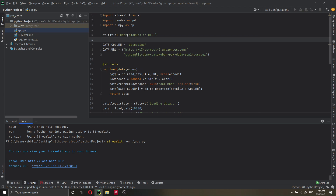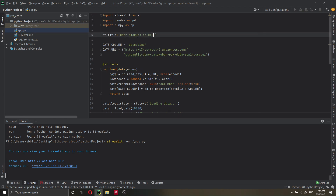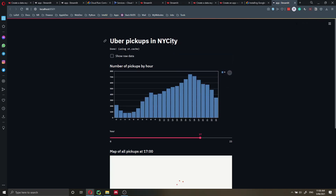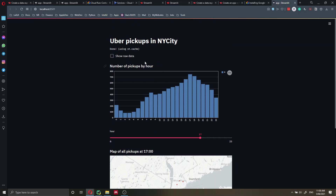It shows Uber pickups in New York, loading data. The application is running locally. After checking that everything works, we want to deploy to Google Cloud Run. I just want to show that we can update the application — it has auto-reload. If I save the file and refresh the browser, we can see the updated title 'Uber pickups in New York City'. You can change the code and it updates automatically.